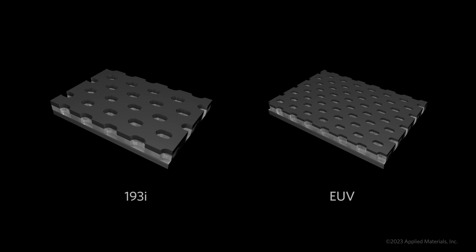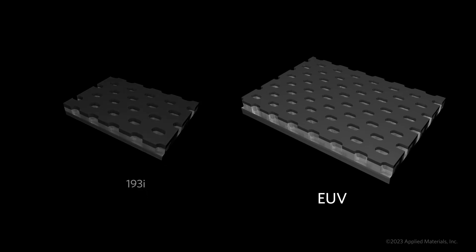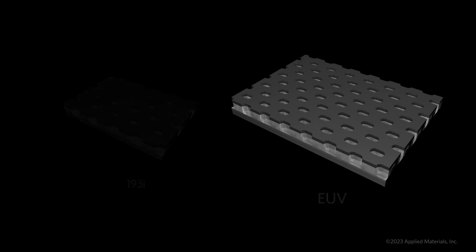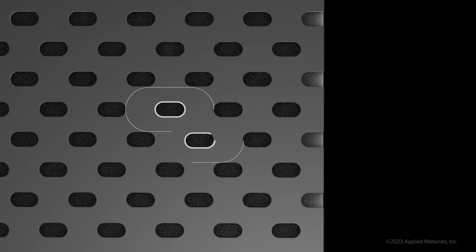Advanced chipmakers use EUV lithography to create more dense patterns than immersion lithography permits. But even EUV has limits to how close together features, such as these interconnect vias, can be placed using a single EUV mask.